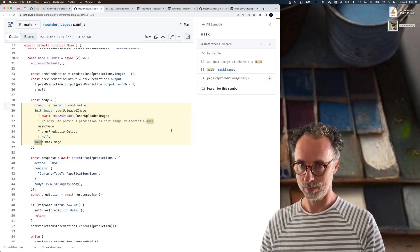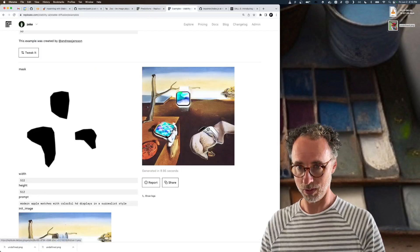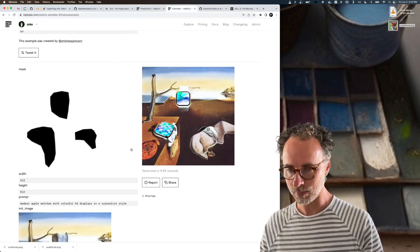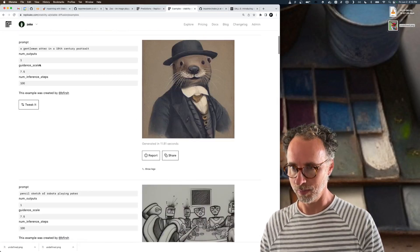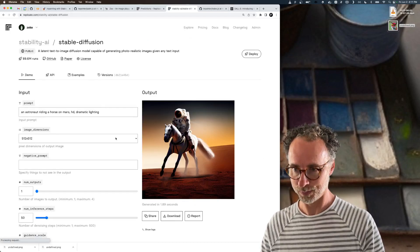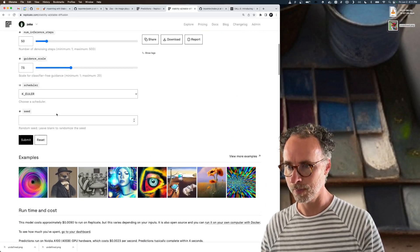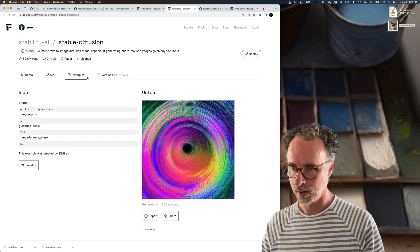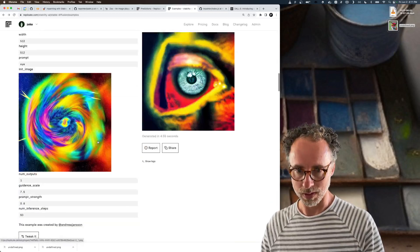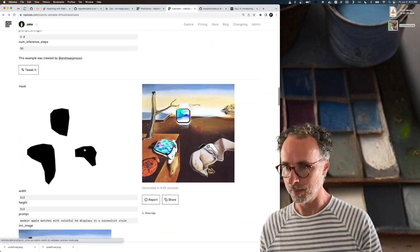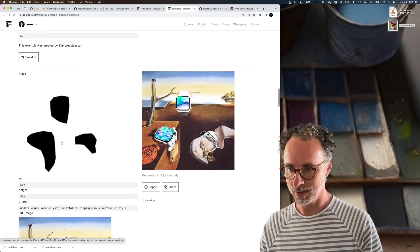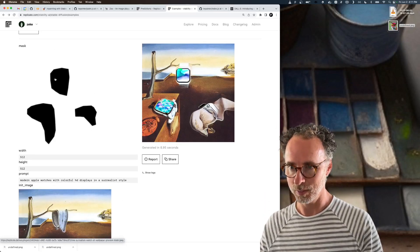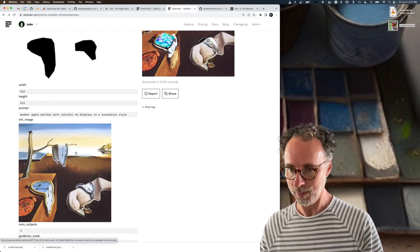If we look at the stable diffusion model on Replicate, here's some examples of it. If we look at the inputs, here's an example of a mask input and an image.